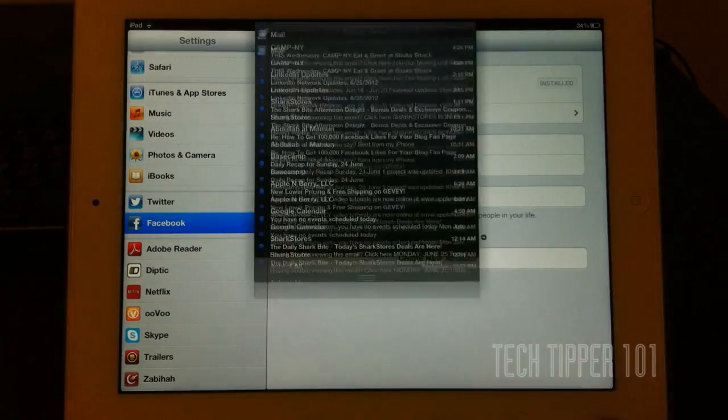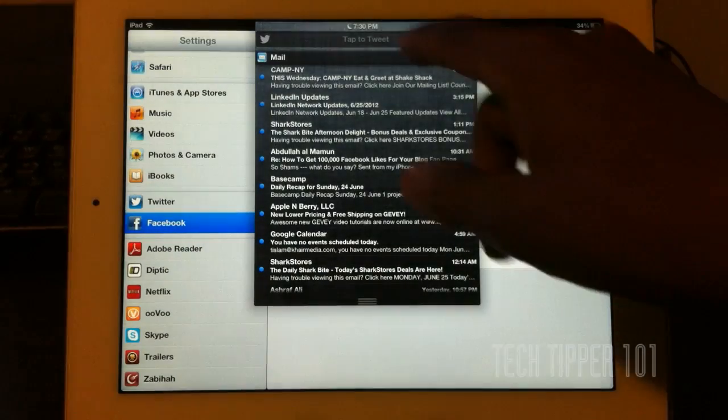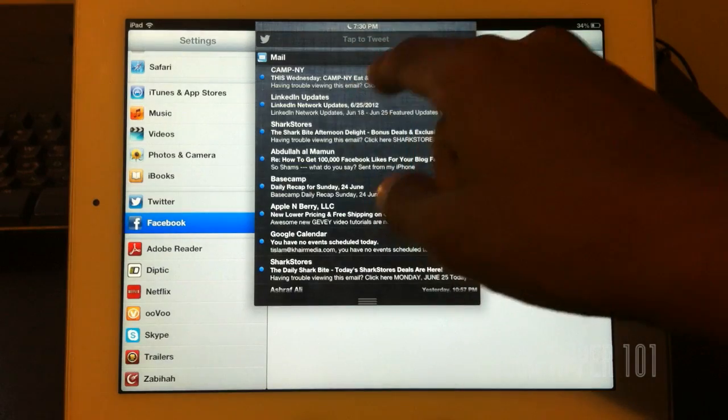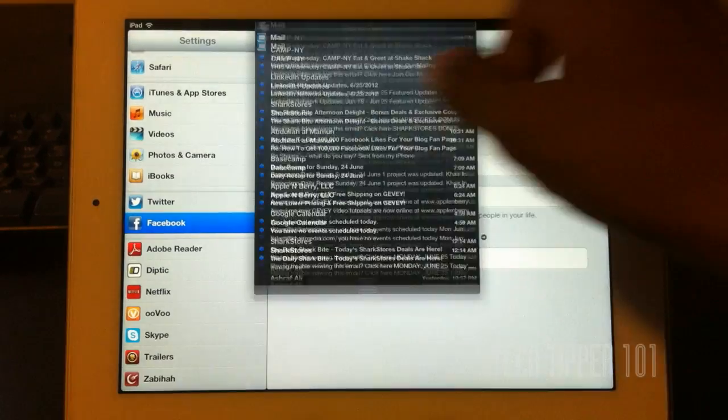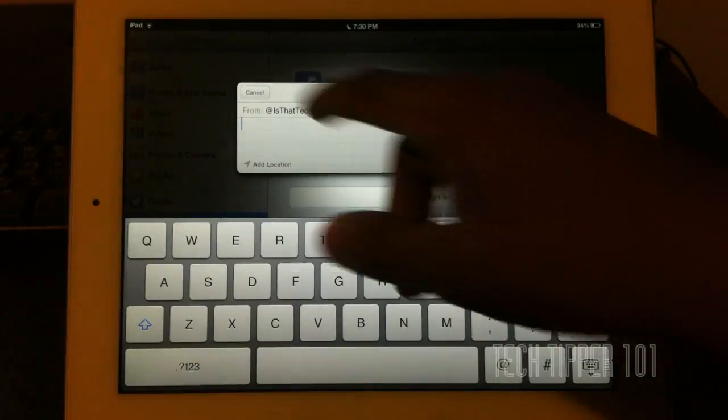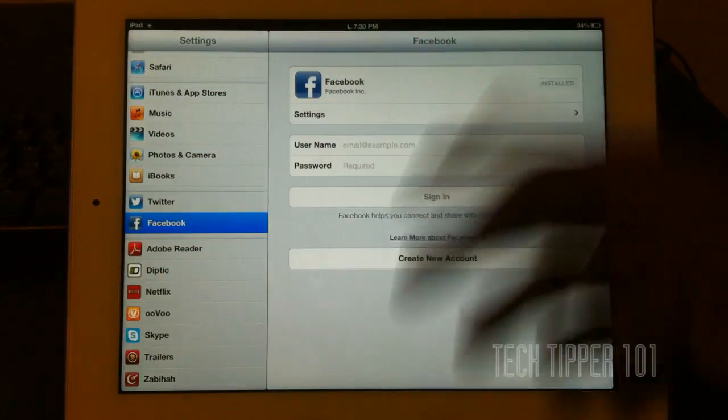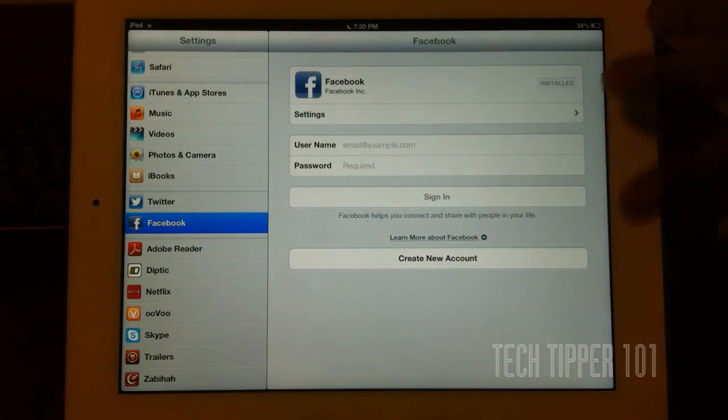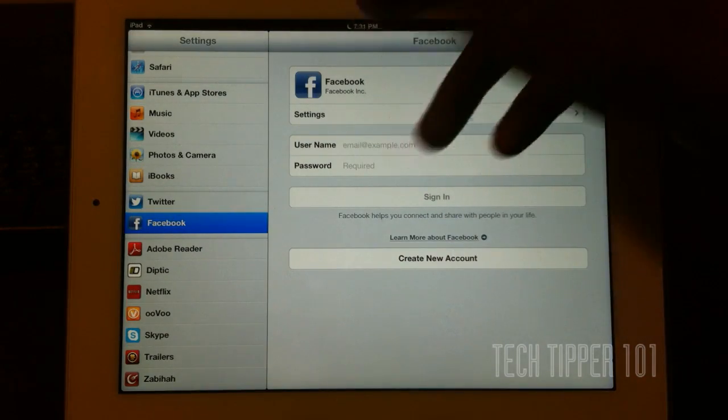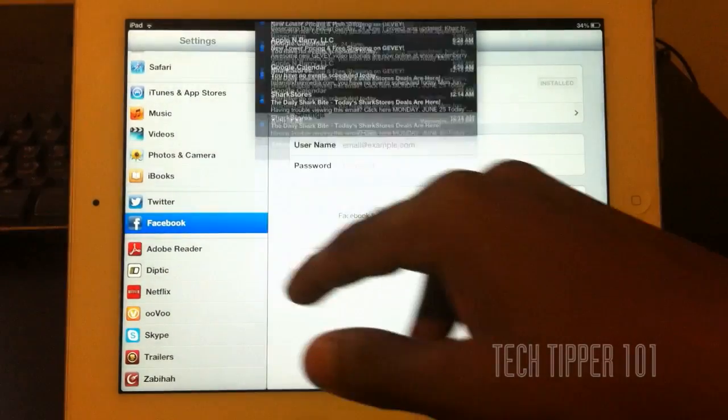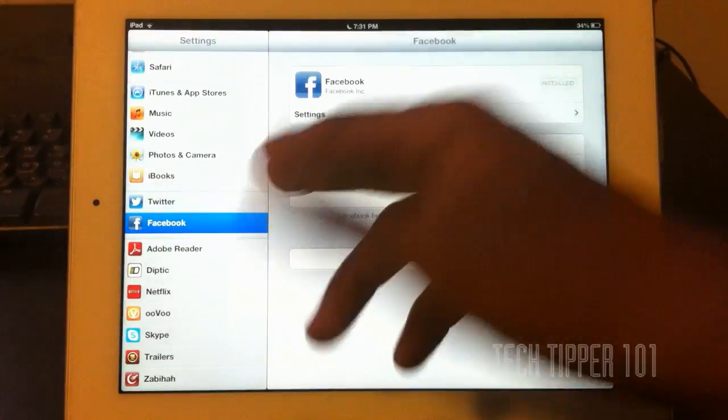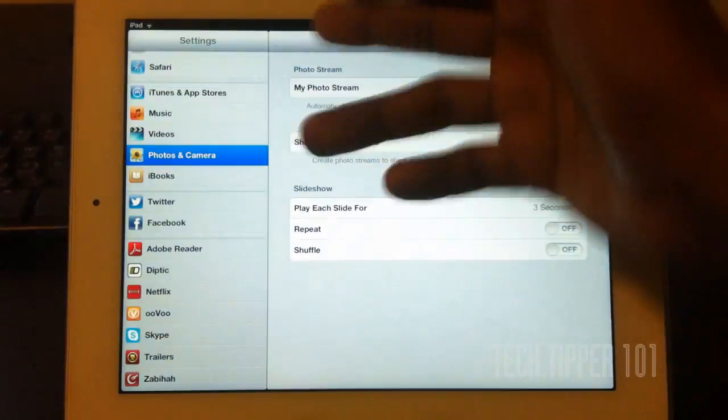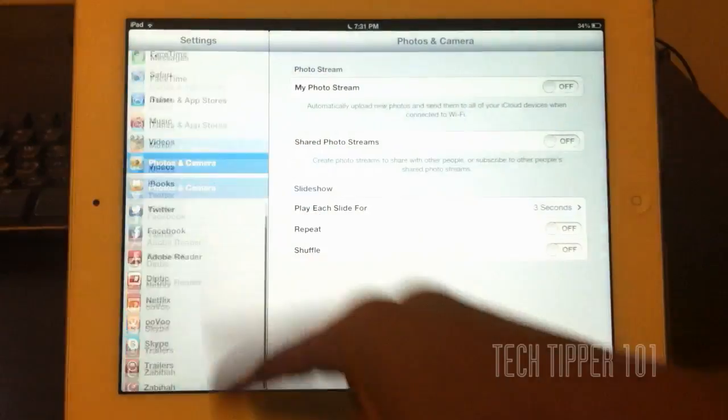So if you actually go down in Notification Center, you can actually see it says Tap to Tweet. So if I tap here, it will tweet for me. And I can also add Facebook in there as well, and it will just divide into two, and it will show Facebook. Right now I'm not signed into Facebook, so it's not showing up there.